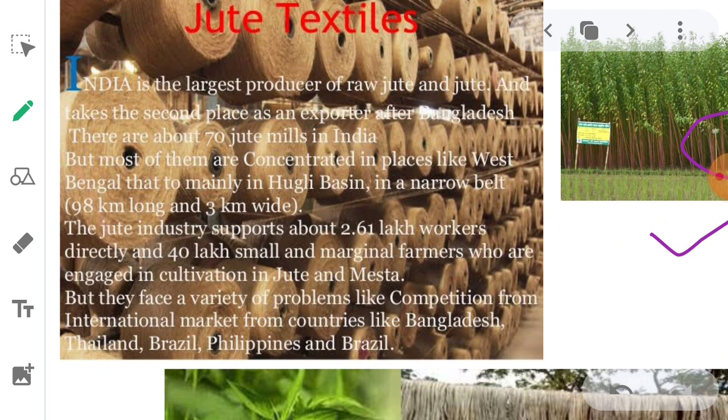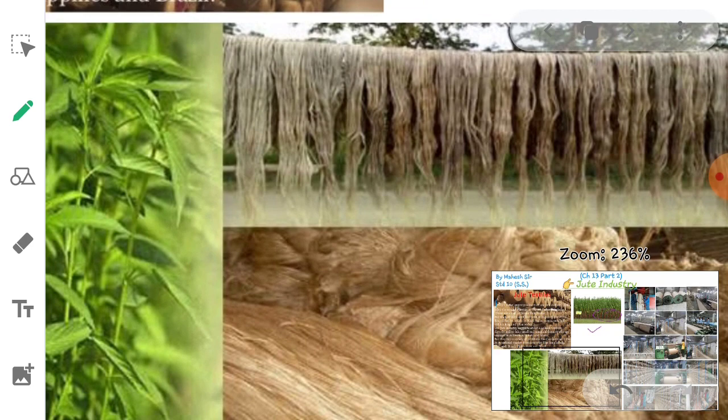Jute industries face a variety of problems like competition from the international market from countries like Bangladesh, Thailand, Brazil, Philippines, and others.